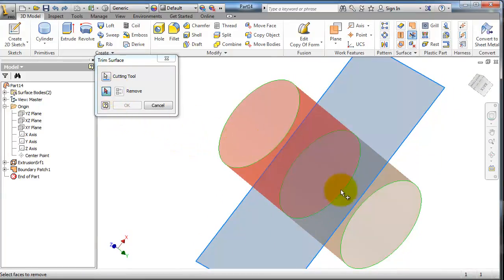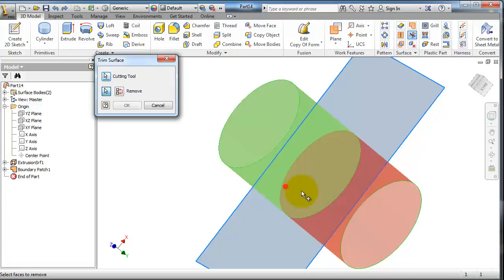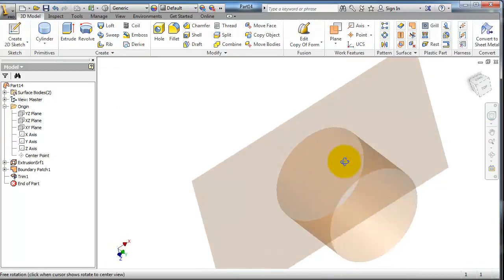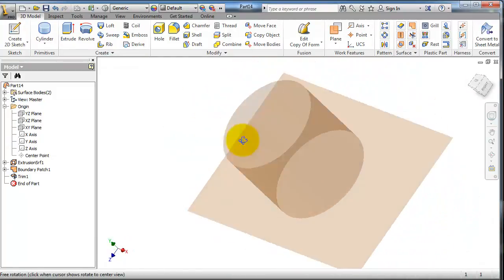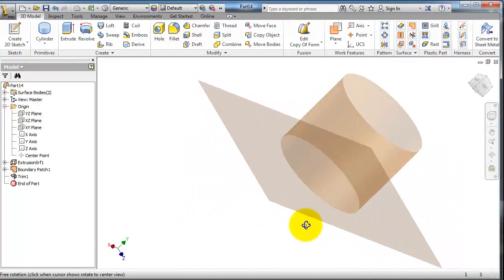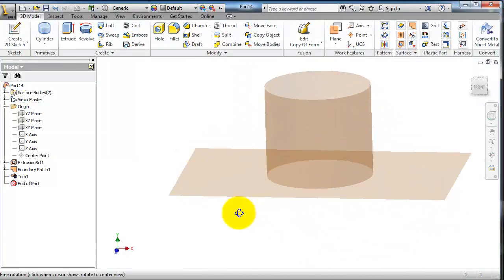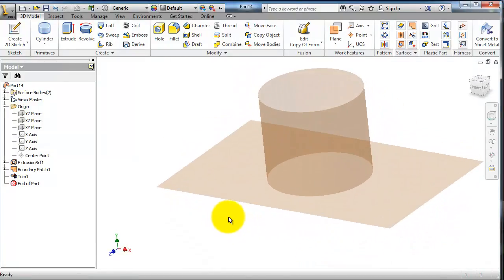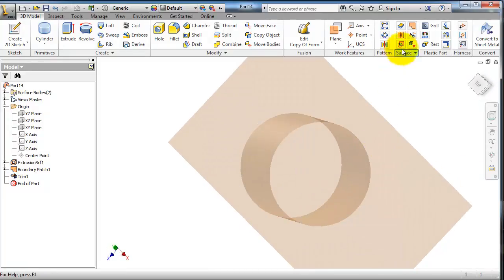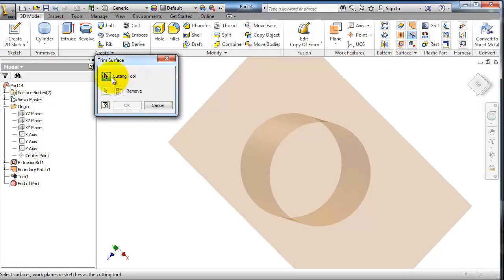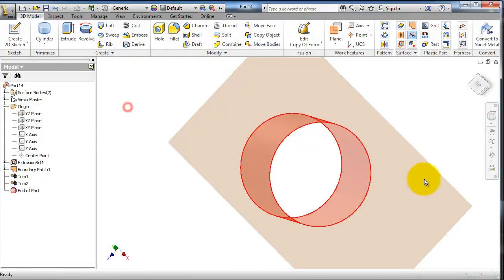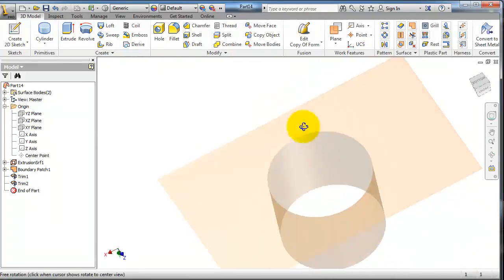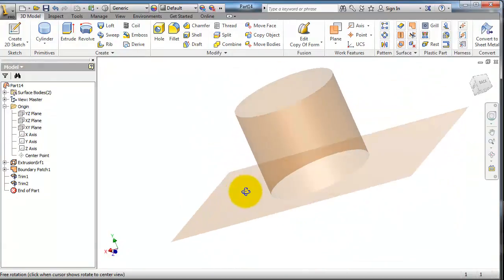So now we trimmed the cylinder with the rectangular surface. So again, let's try to trim the inside part also, and here we have our surface as we trim the inside.